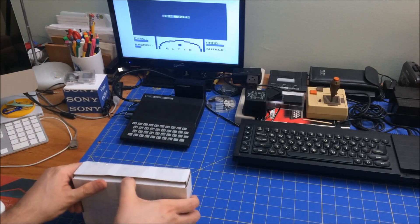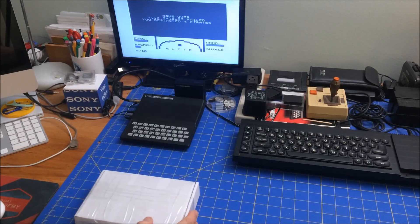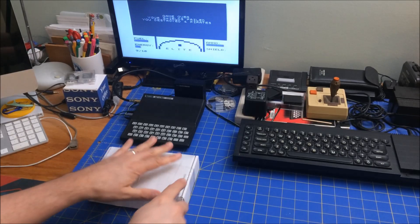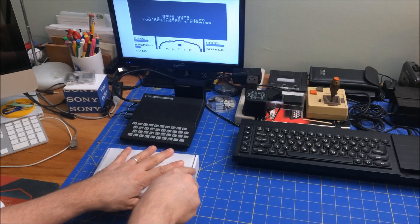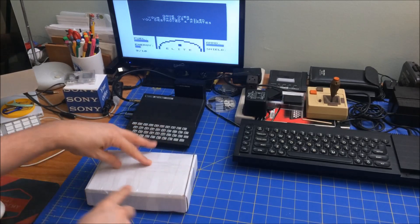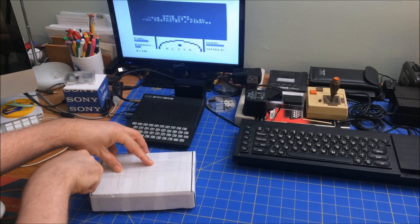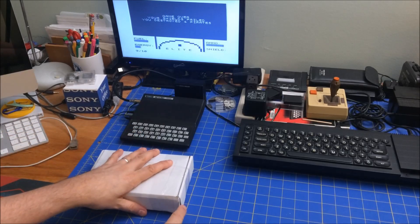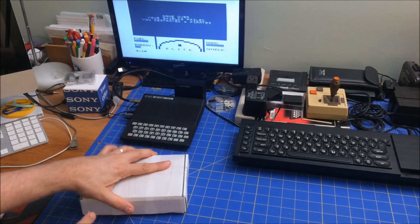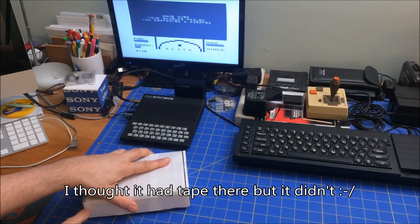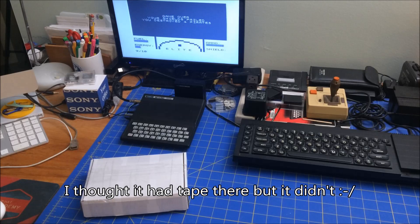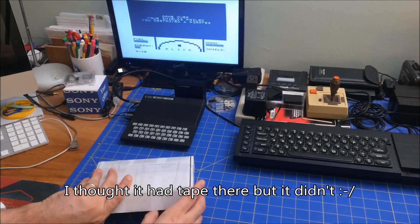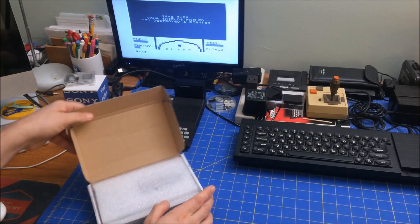So package. Let me open here. Open the side. Open those sides, and let's open it up.